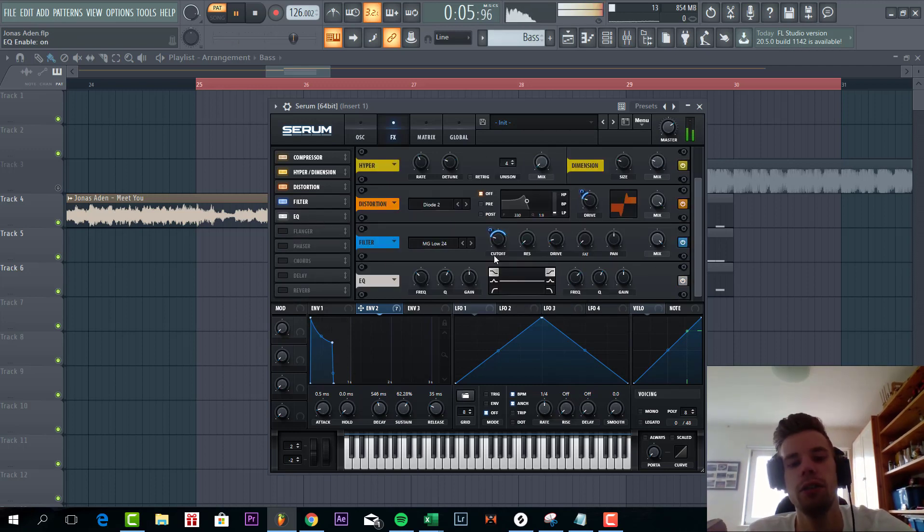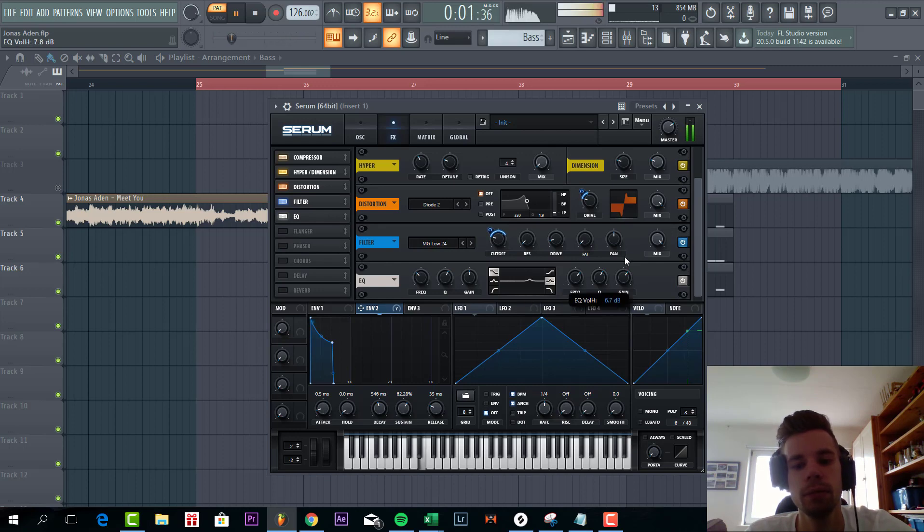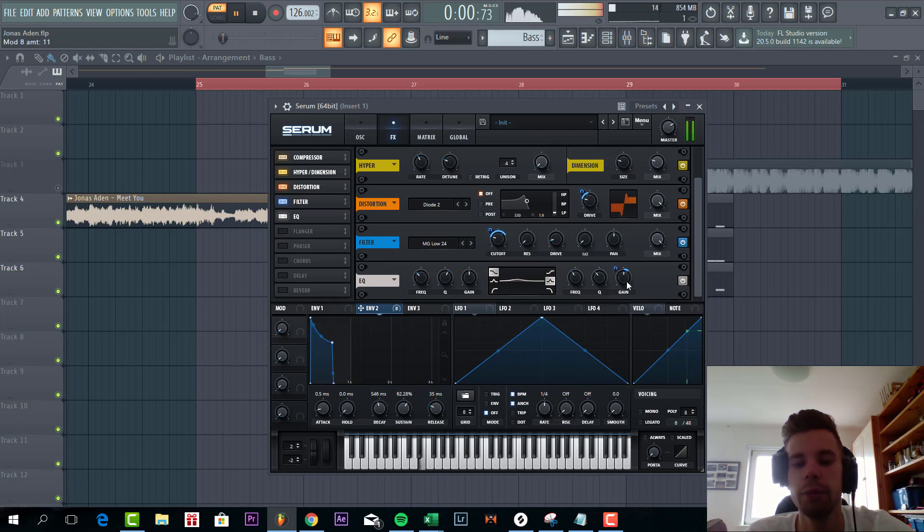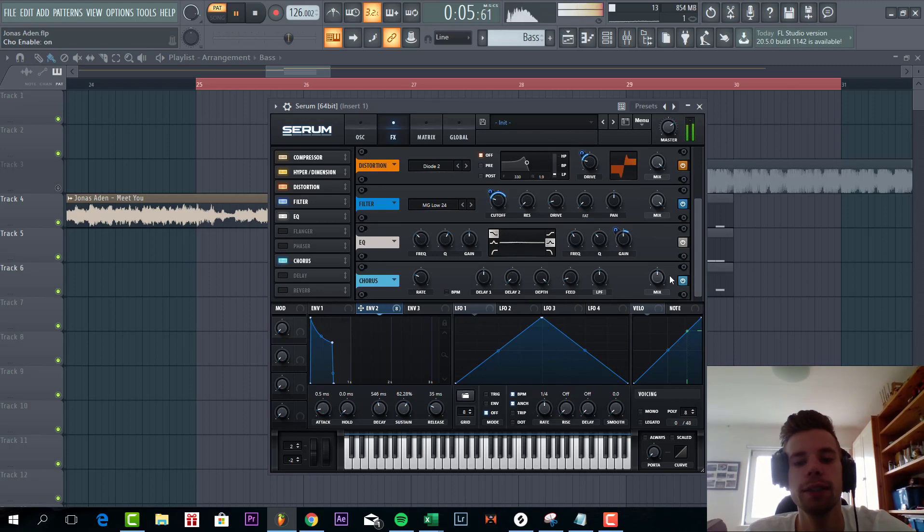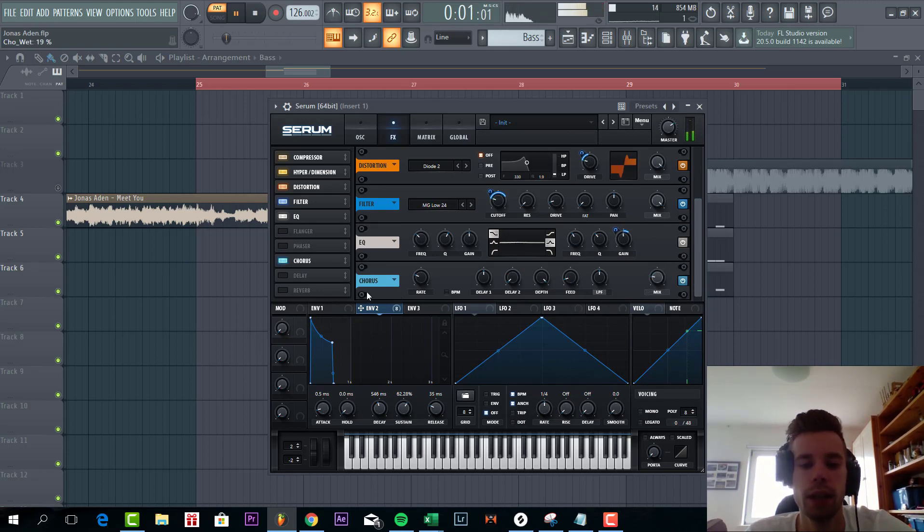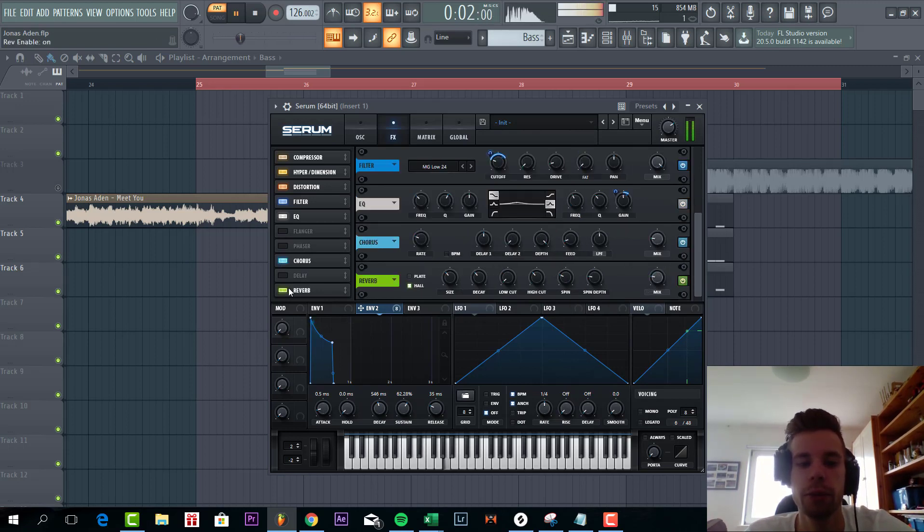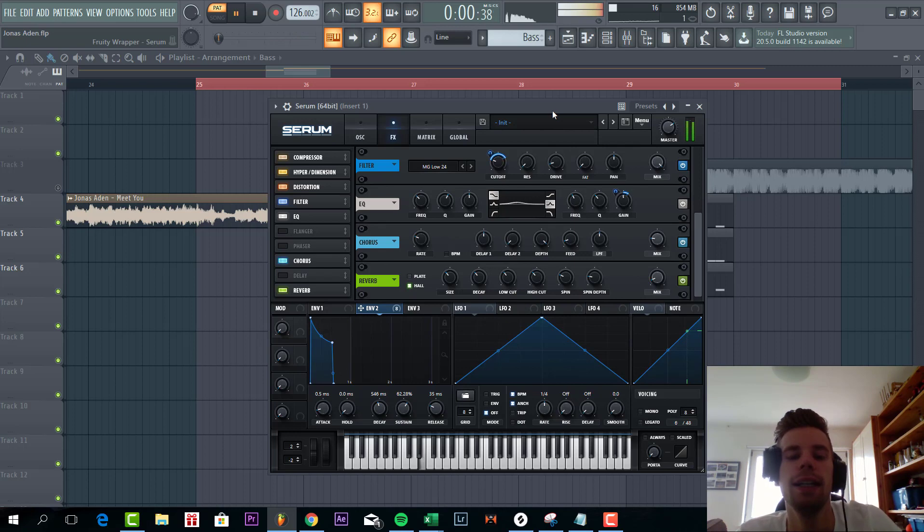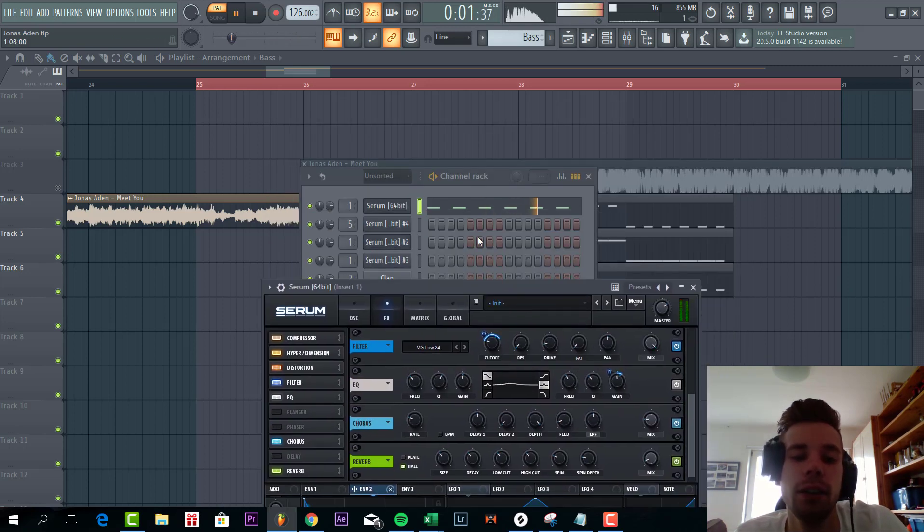Now we're gonna add some EQ to boost the mid to around here. And add some tune to the gain to make it more punchy. And some chorus. And some reverb to the top end of the bassline. Sounding like this. Just a little bit. And that's it for bassline.